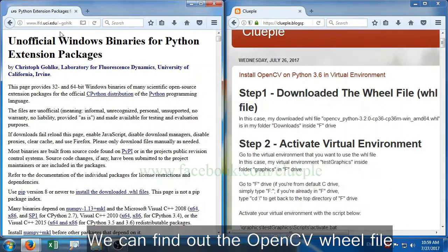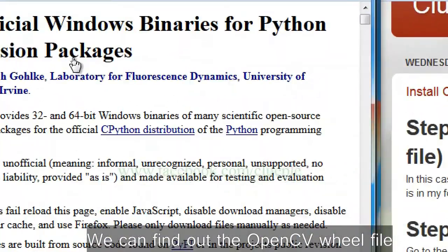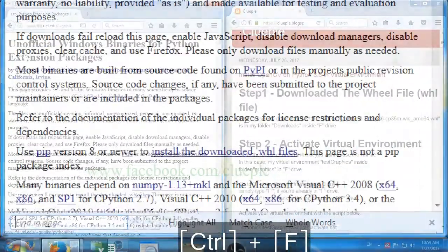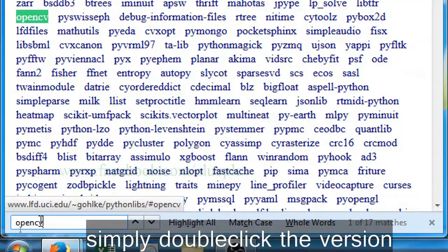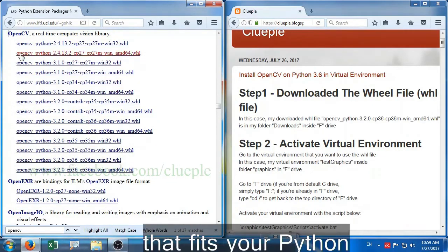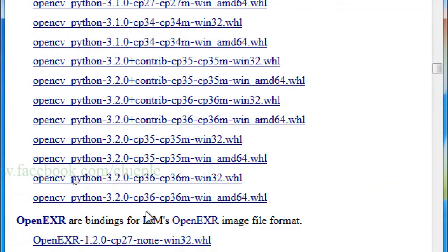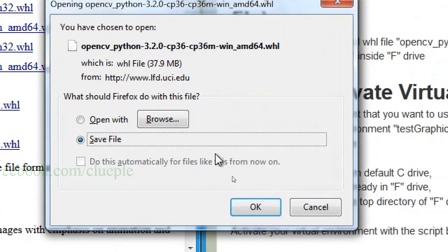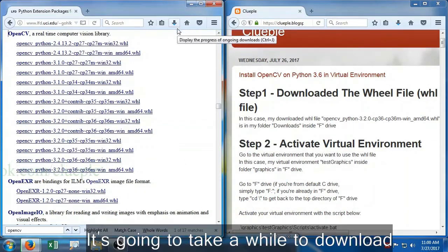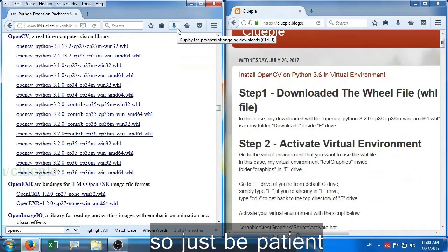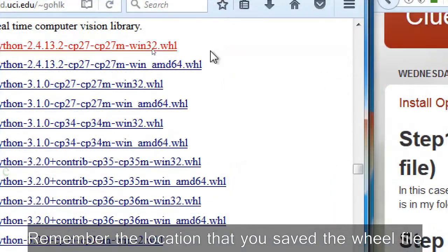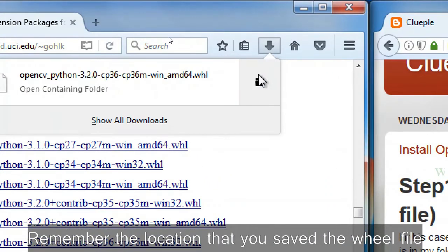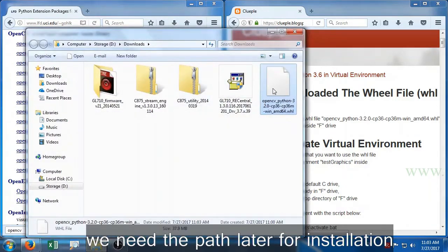We can find the OpenCV wheel file by pressing Ctrl+F. Simply double-click the version that fits your Python and you're good to go. It's going to take a while to download, so just be patient. Remember the location that you saved the wheel file. We need the path later for installation.